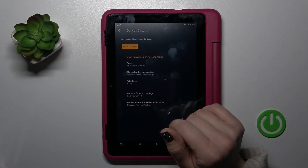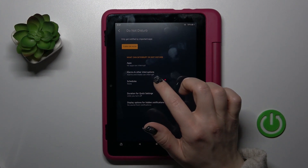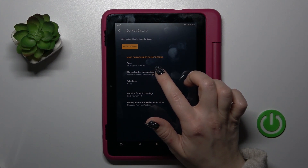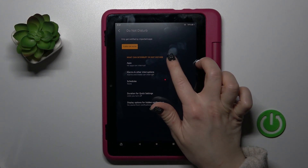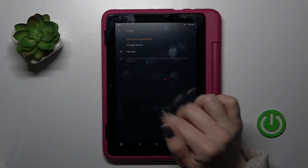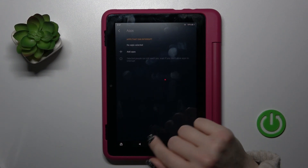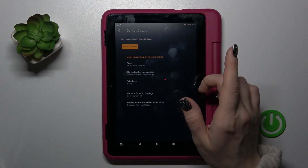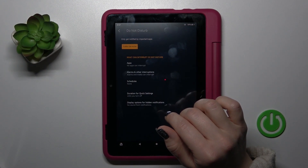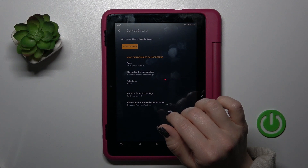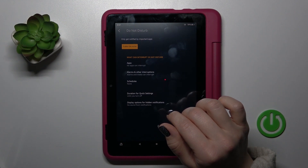Also we can set what can interrupt Do Not Disturb — such as apps, alarms, and other interruptions.